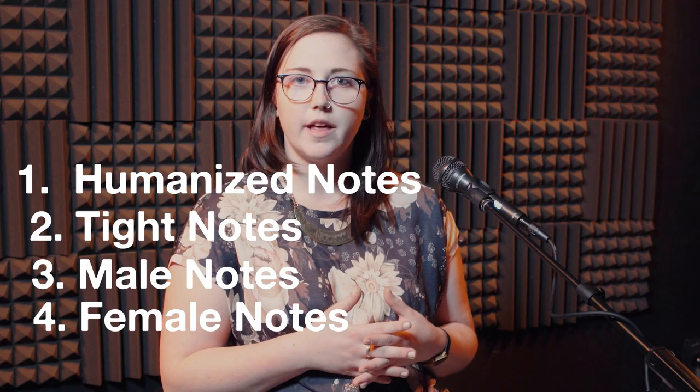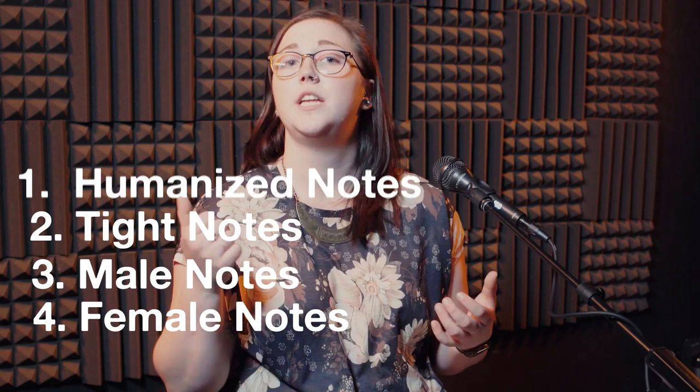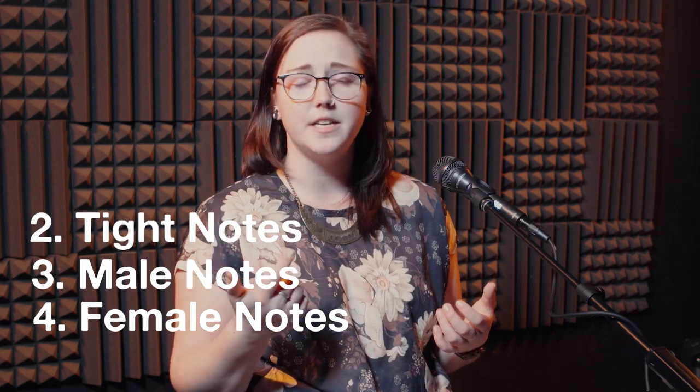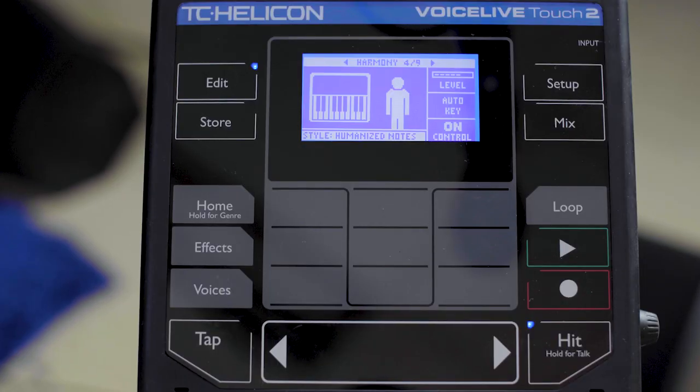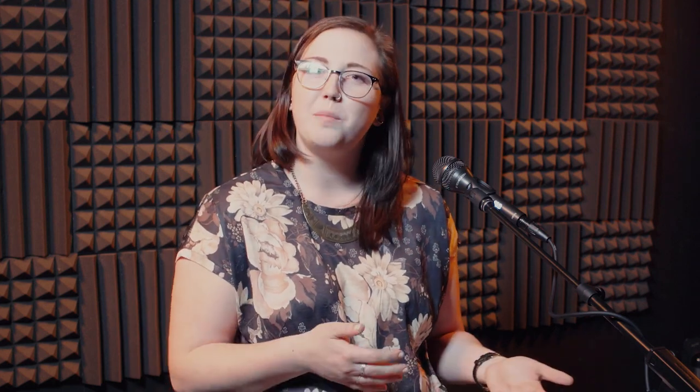The most important thing about the difference between humanized notes and tight notes is that humanized notes have a little bit of tone added for a more natural sound, as well as vibrato, so it sounds a little bit more like a human is singing. In comparison, tight notes will be a little bit more robotic or flat to give you a little bit more of a hard tune effect.